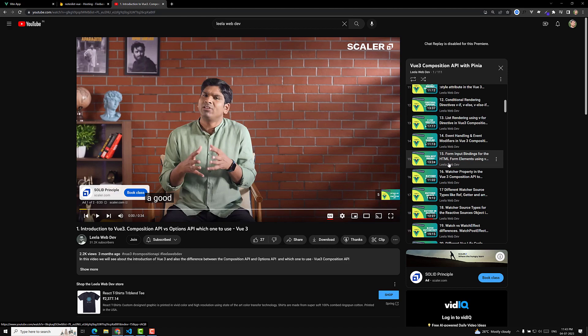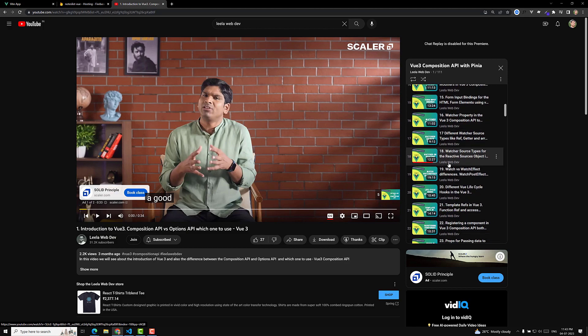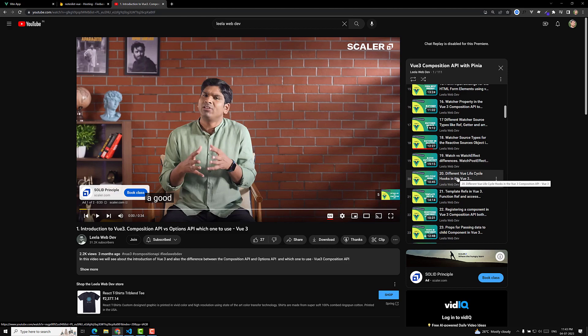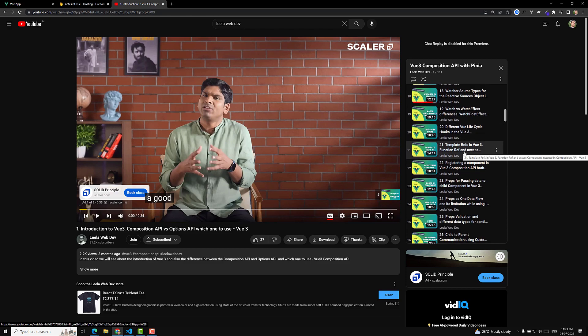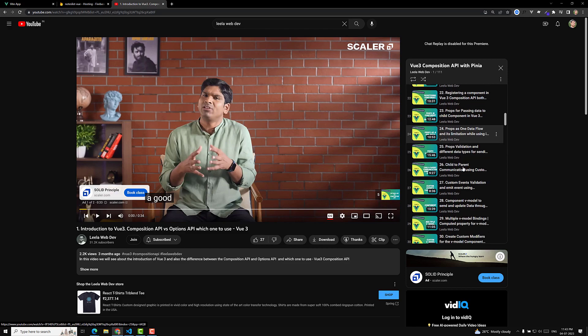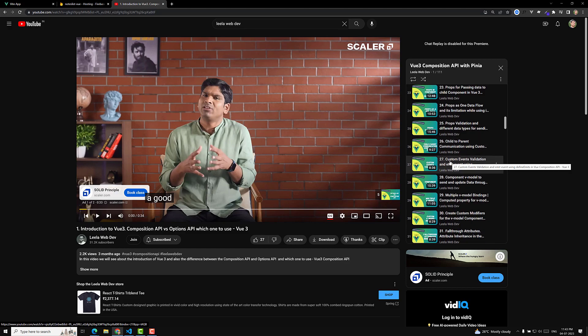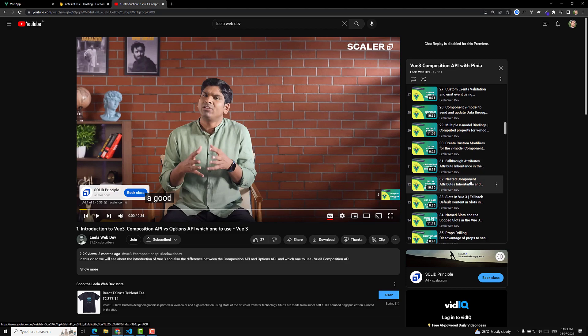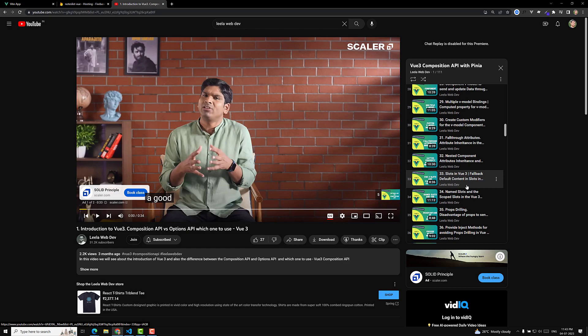We also covered the watcher property — the difference between watch and watchEffect — and lifecycle hooks, which is an important concept in the Composition API. Another topic is template refs and function refs. We also looked at what happens when you pass a v-model to a component, and the component v-model.